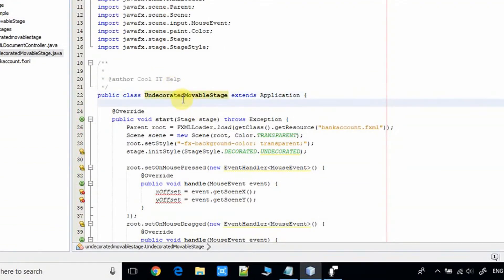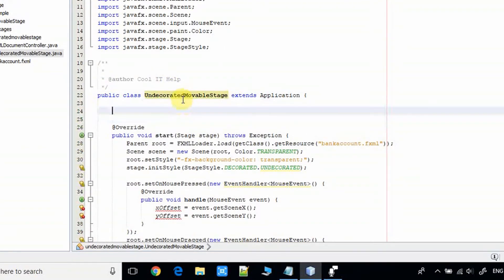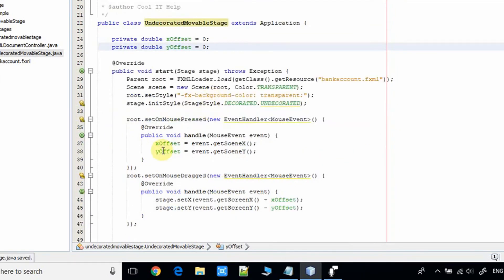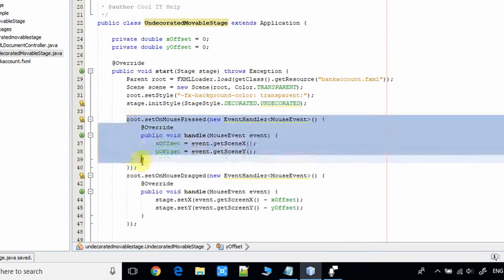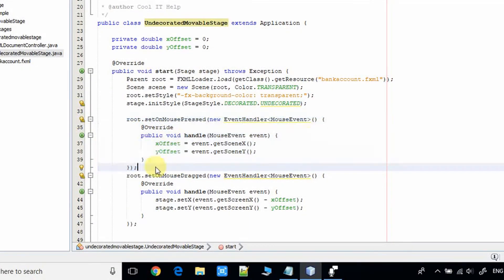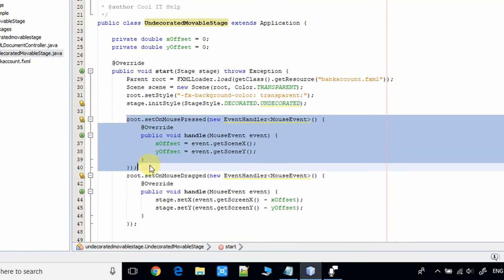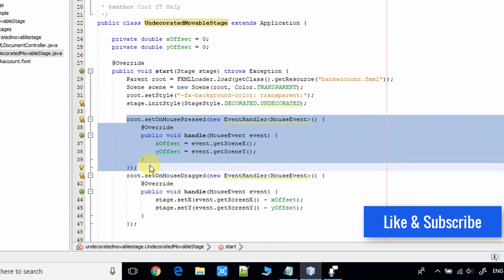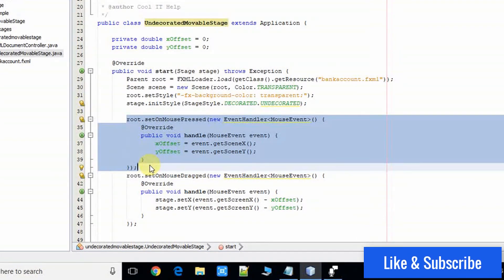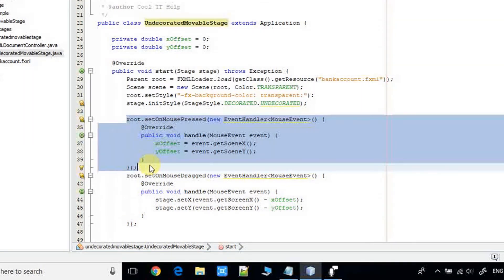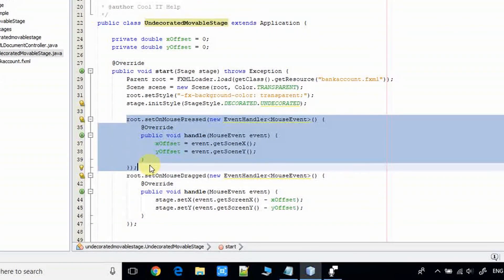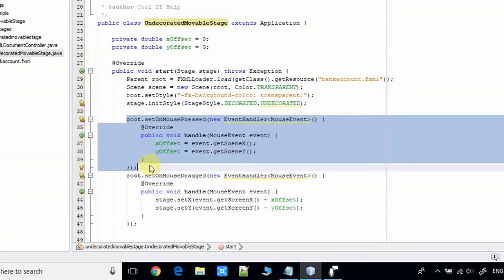Now come here at line number 34. The selected code, the first one, the code from line number 34 to 40, here we are registering the mouse pressed event with the root.